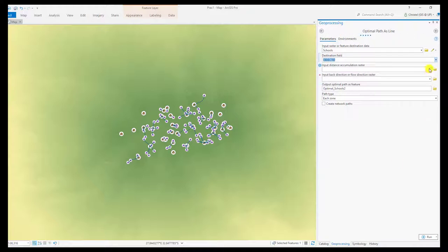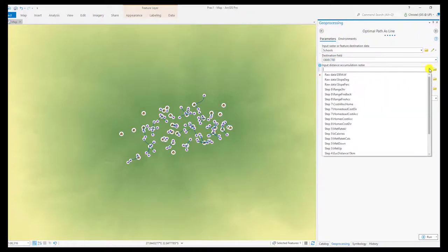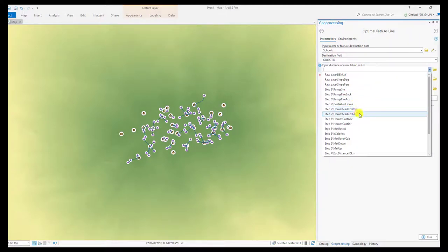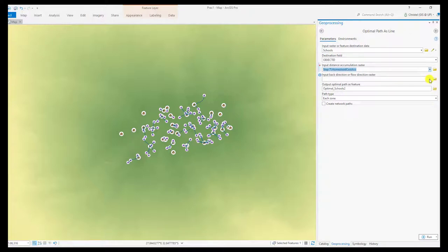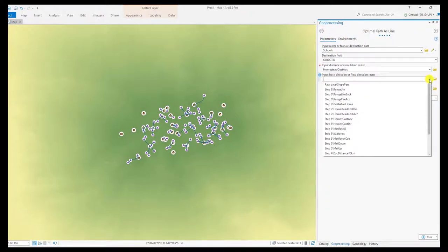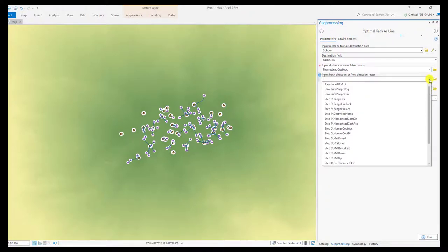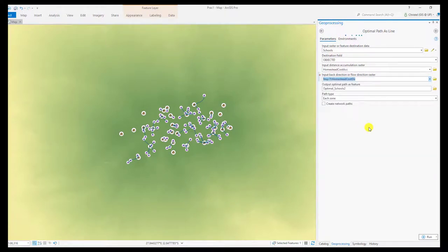The distance accumulation raster is the raster you have calculated in a previous step using the distance accumulation tool. The flow direction raster or backlink raster or back direction raster is also from the distance accumulation tool. This allows you to properly create least cost paths across the surface.